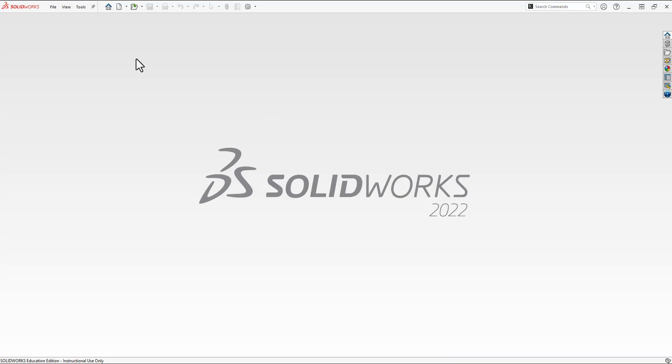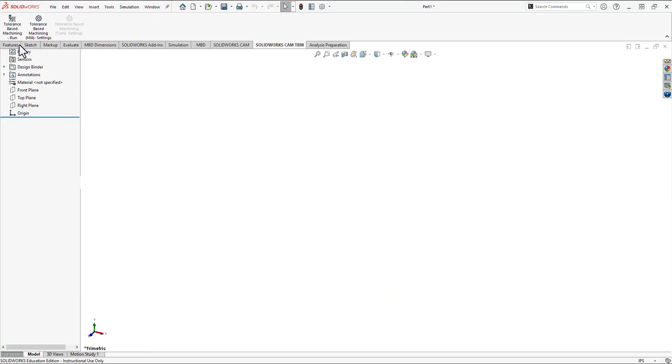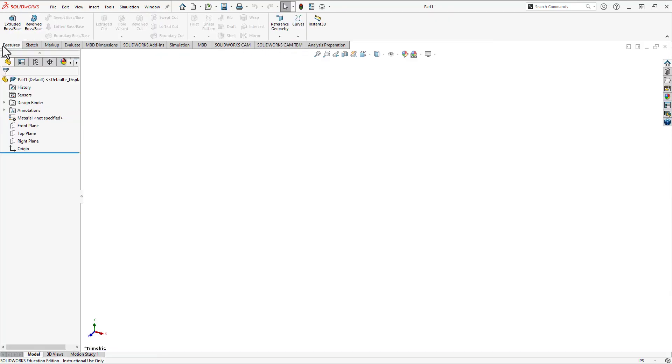And now that SOLIDWORKS is back open, we'll create a new part, and we'll see that our tabs have been reset. Hopefully that fixed your problem, and hopefully it fixed your student's problem, if that's where it came from.